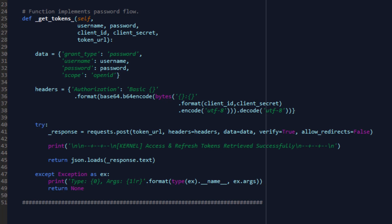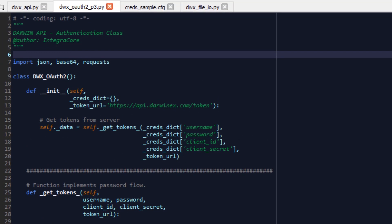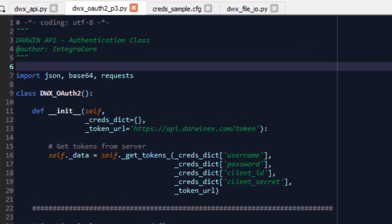I've taken the code from the previous tutorial where we wrote a get tokens function to get us access and refresh tokens using our username, password, client ID and client secret, along with the scope, as well as the password flow grant type implementation. I've turned that code into a class that we can then import into future classes that we write. There's a minor change here - the introduction of an init function because it's a class. Inside this init function, we're passing a credentials dictionary instead of hard coding the username, password, client ID and client secret.